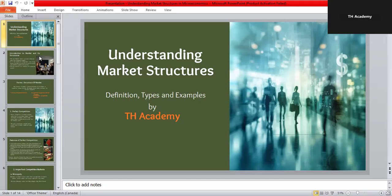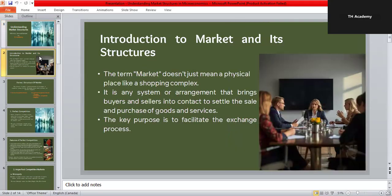Let's start with the introduction to market and its structures. When we say market, we don't only mean a physical place like a supermarket or shopping mall. A market can be any system or arrangement where buyers and sellers interact, whether physically or online, to exchange goods and services. The main goal of a market is to make buying and selling easier and more efficient. Market structure tells us how this system is organized — who has the power, who sets the prices, and how much competition exists.